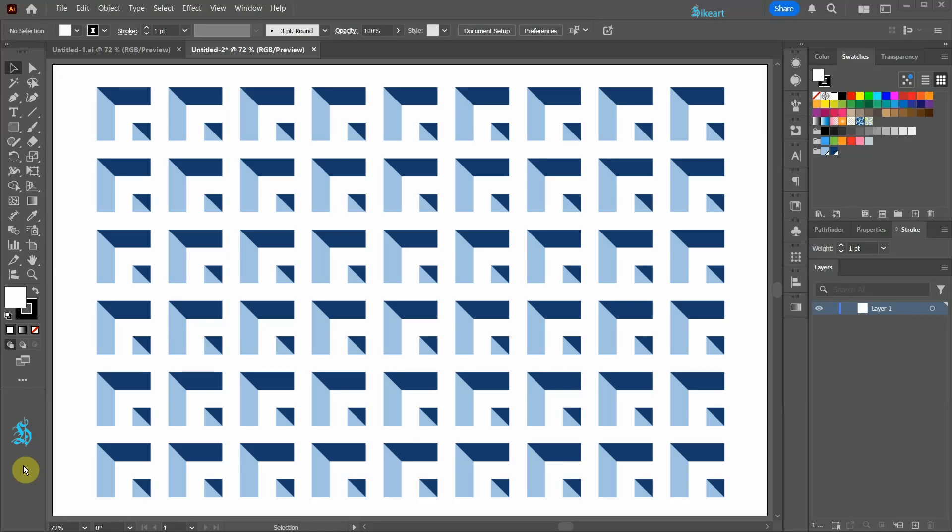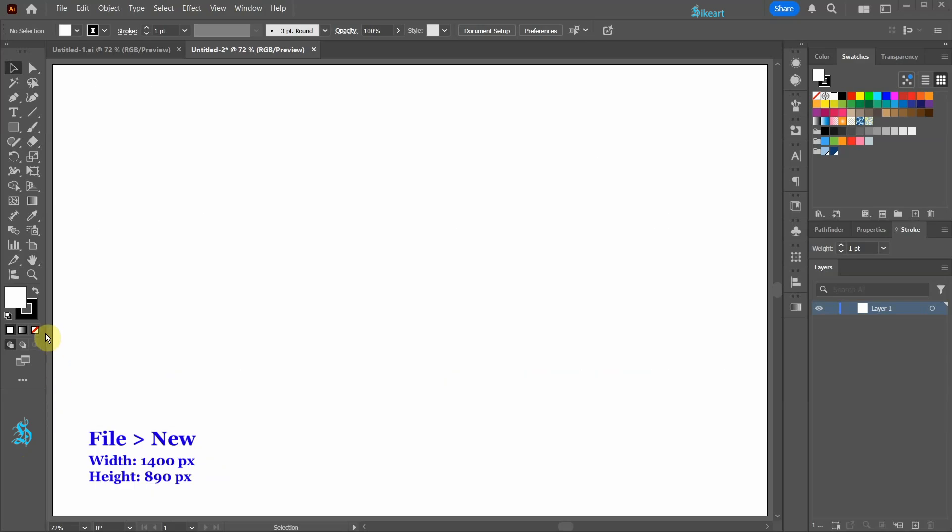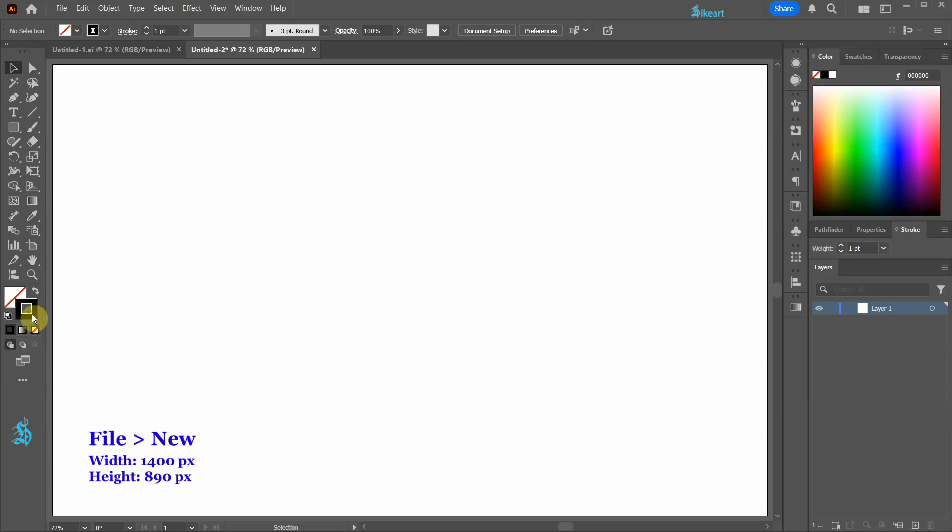Hello, today I'm going to show you how to create this embossed effect pattern. First set the fill to none and bring the stroke to the front.